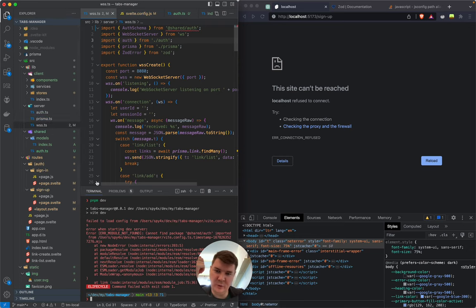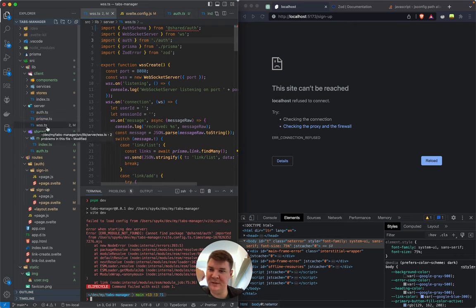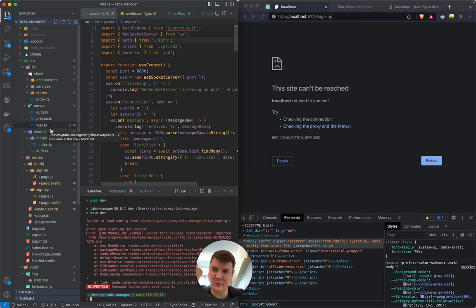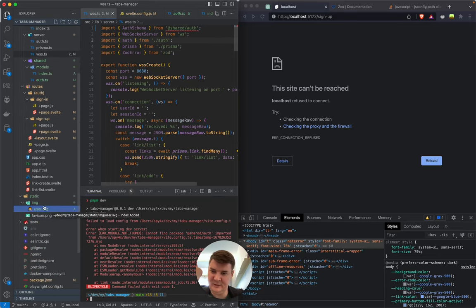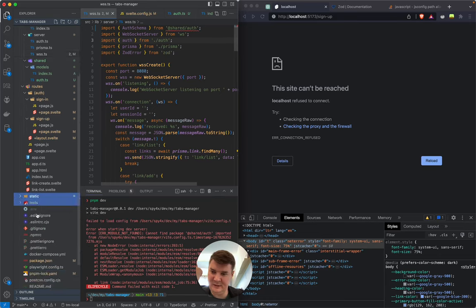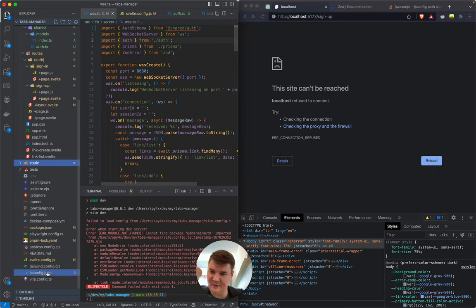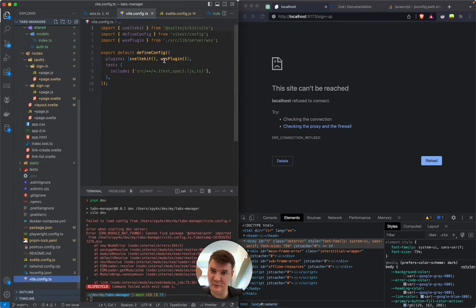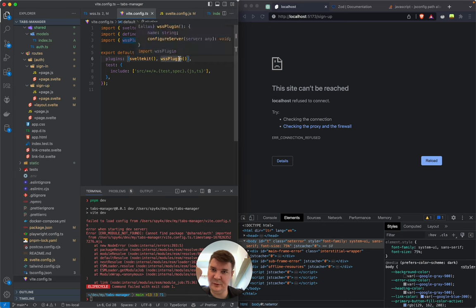One more idea: the WSS file is a little bit outside of the SvelteKit context — we run it just by configuring svelte.config. Here we have the WSS plugin, and probably it doesn't know about SvelteKit aliases.